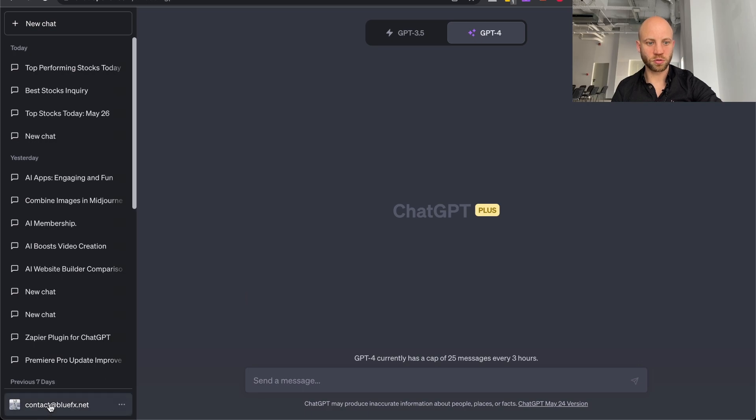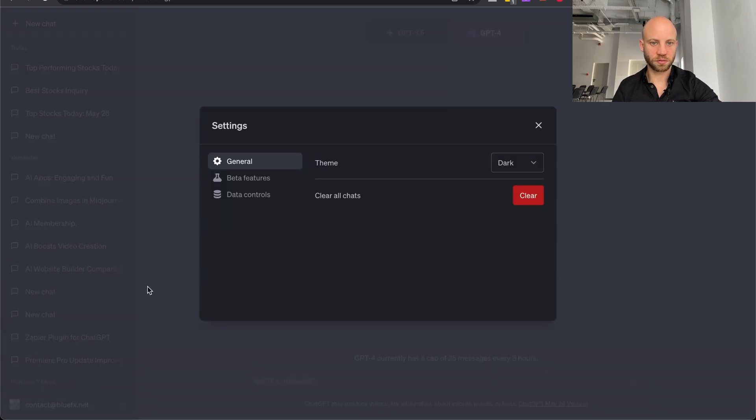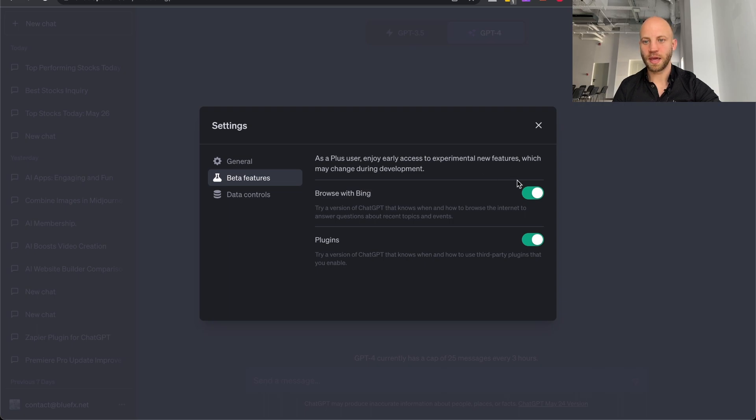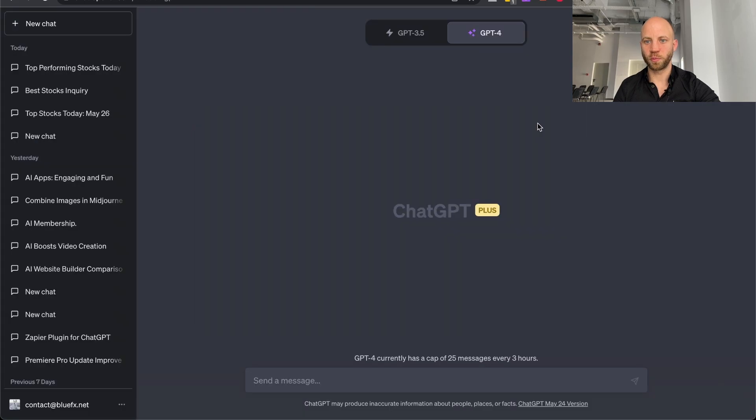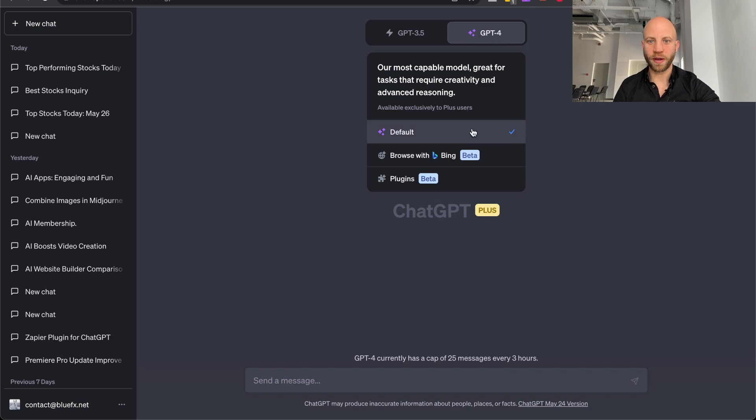Go to settings and click on beta features. And here you get something called browse with Bing. And you need to enable this, just click here on enable this. Switch, close the window. And now if you hover over the ChatGPT-4 button, you'll find three things.